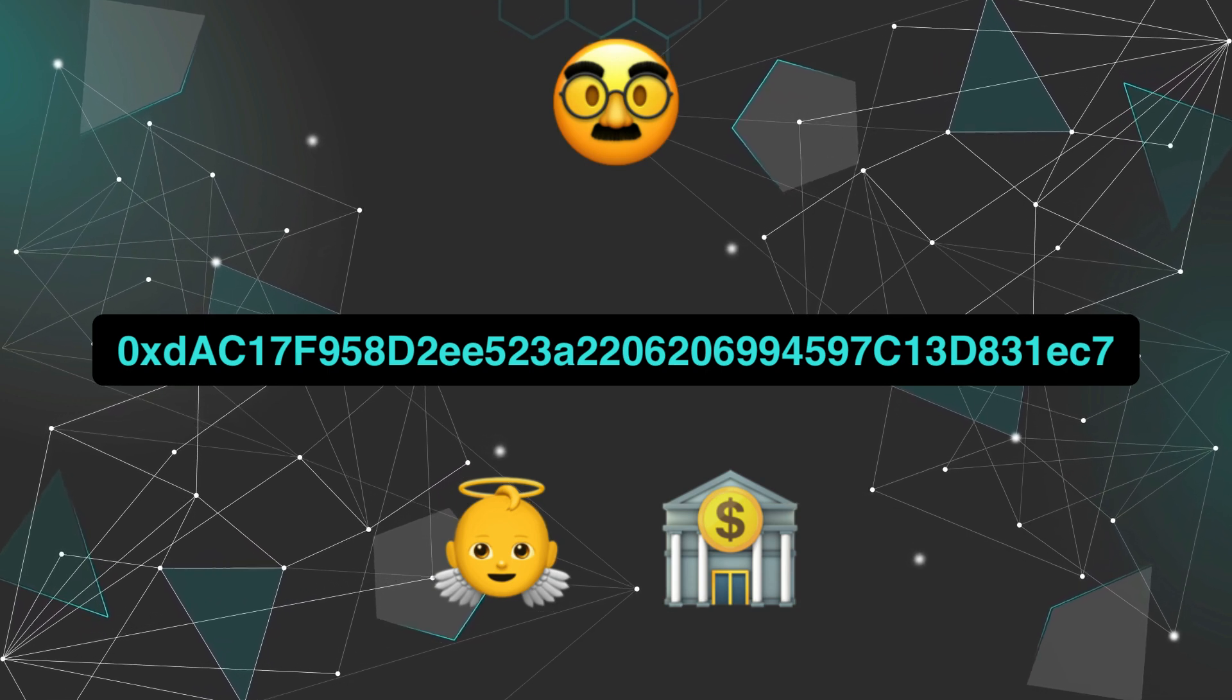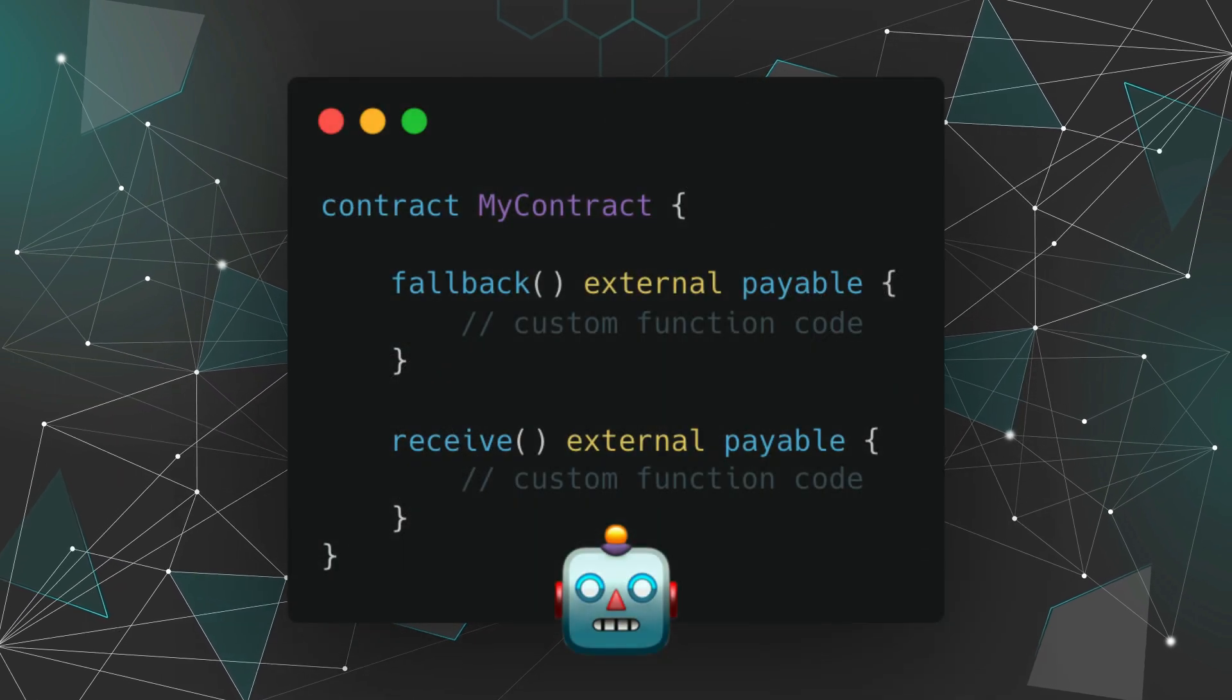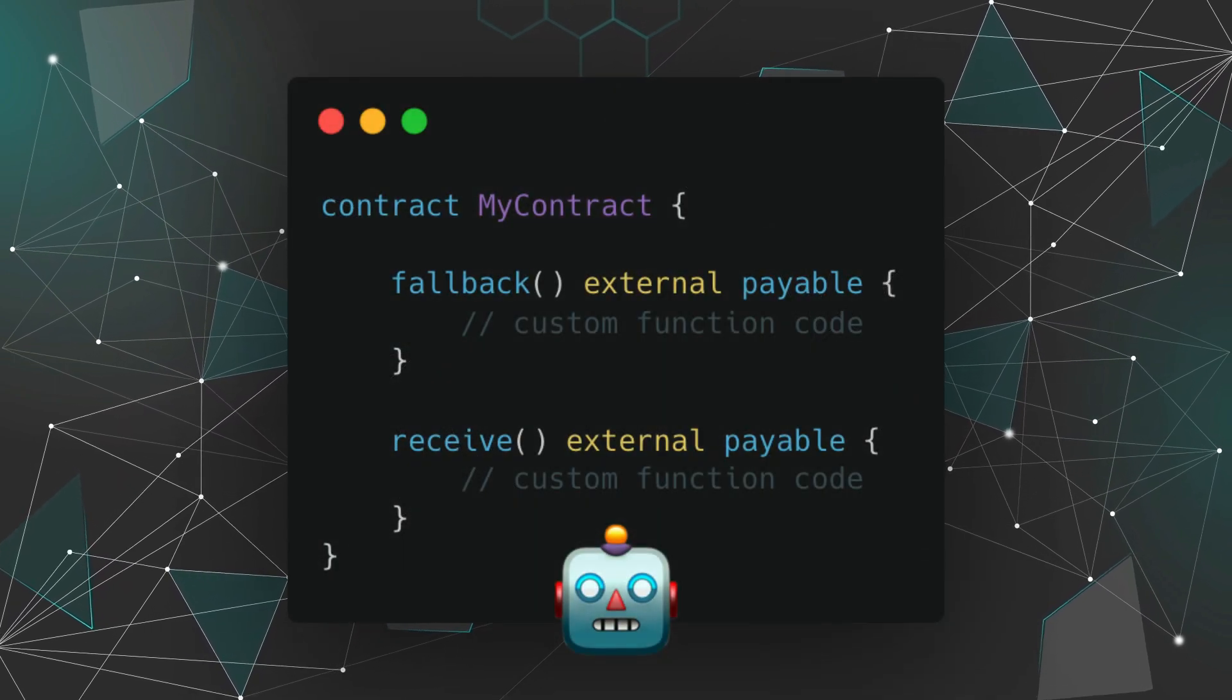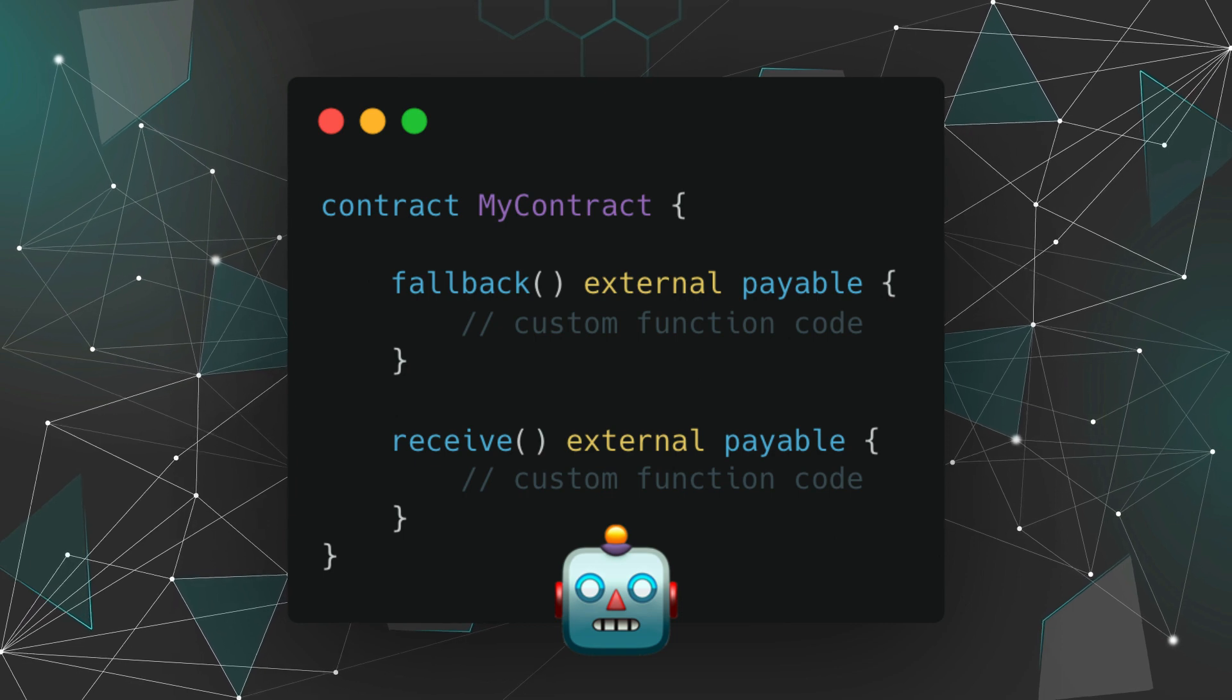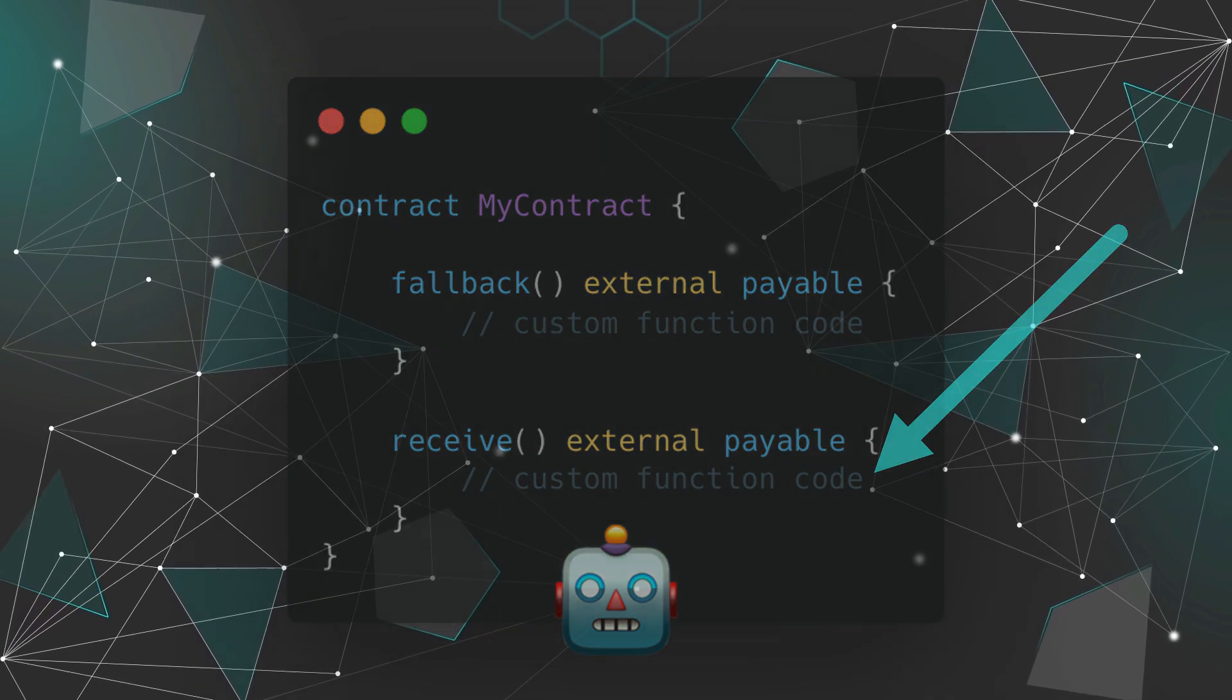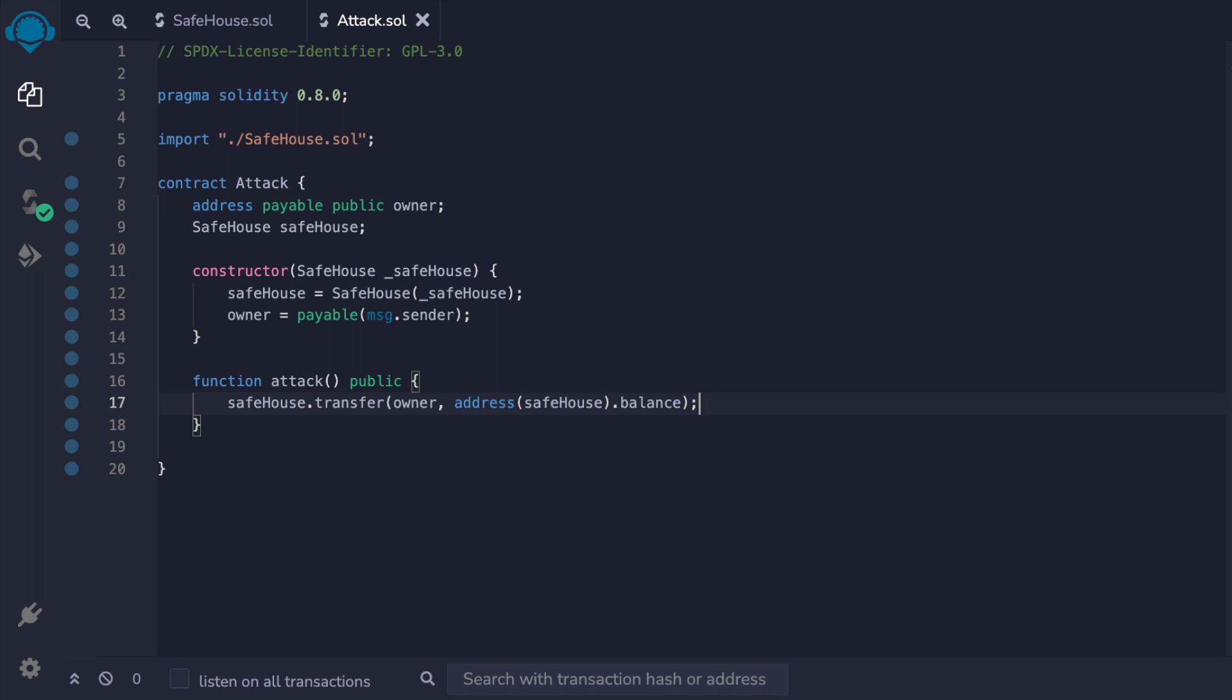Now this got me thinking: if the attacker writes a fallback function into their contract and then tricks the victim to sending them even just one Wei, the attacking contract can execute the attack. So let's do that now. We'll update our attack contract with the fallback function.